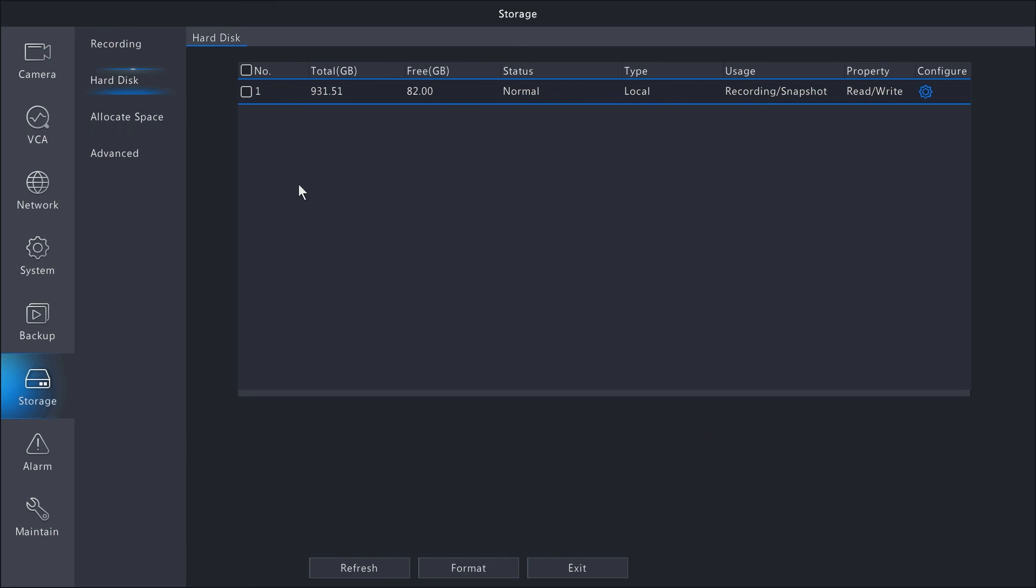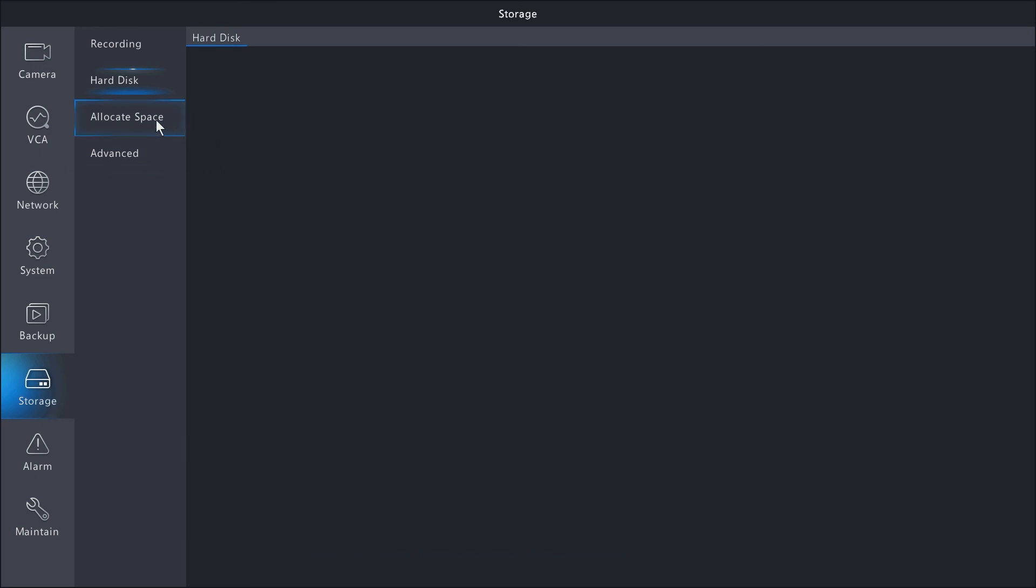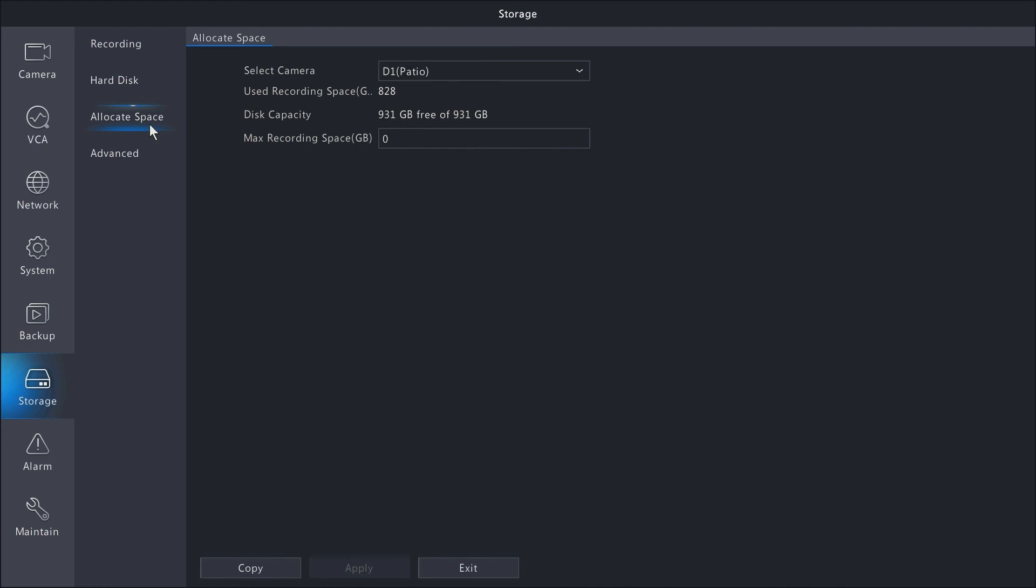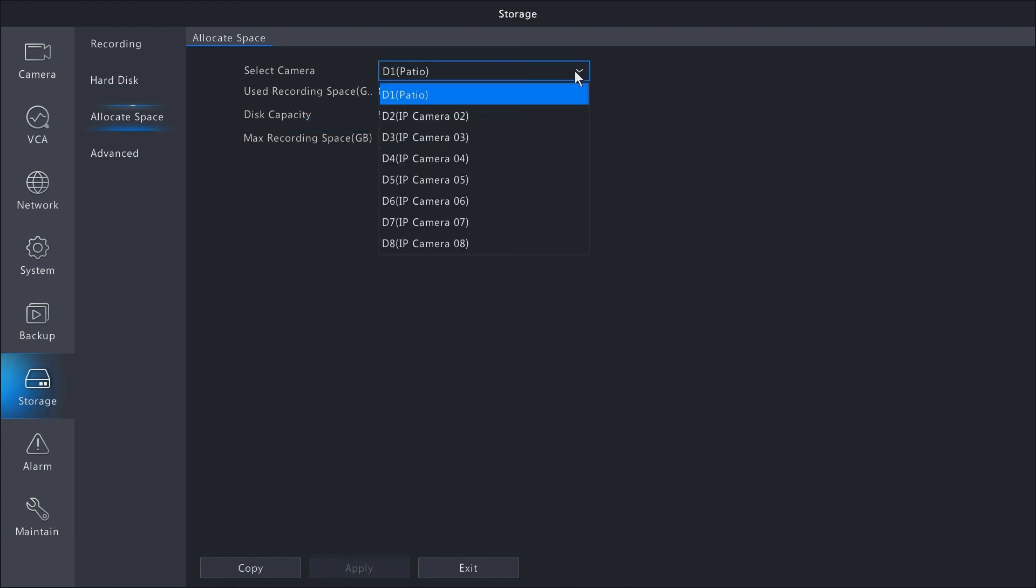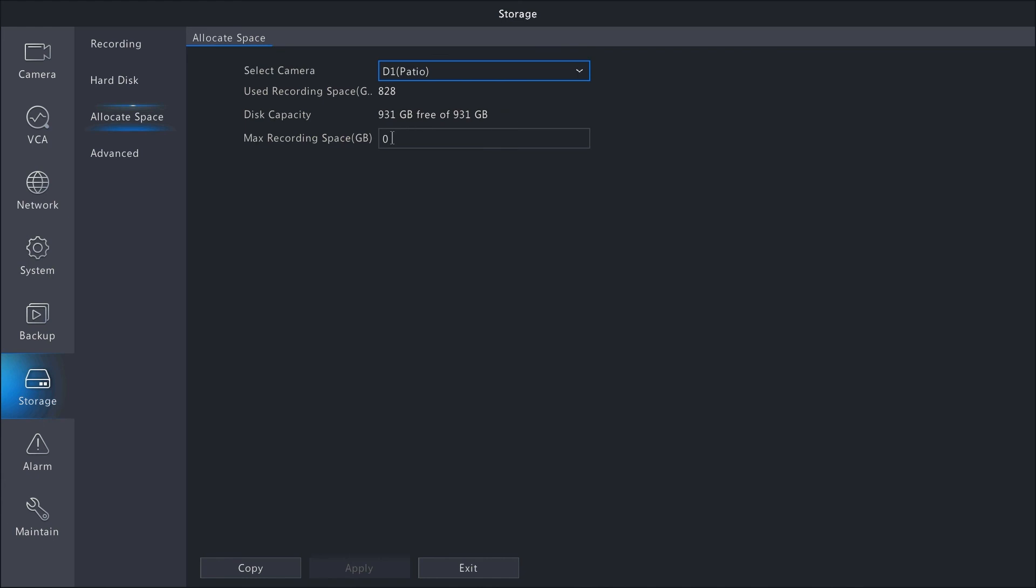Continuing on, you have allocate space on the left-hand side. Here you can select a camera and allocate a certain amount of space specifically for that camera. For example, if it's not a high-priority camera, you can have it recording less than some other cameras.